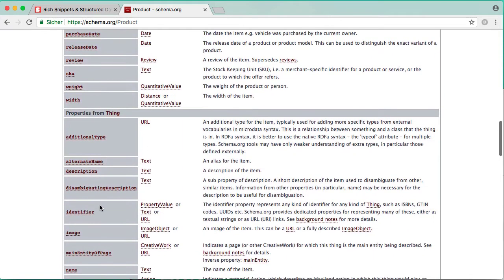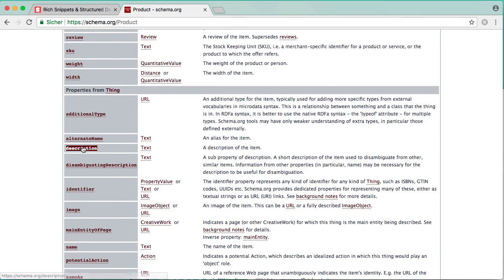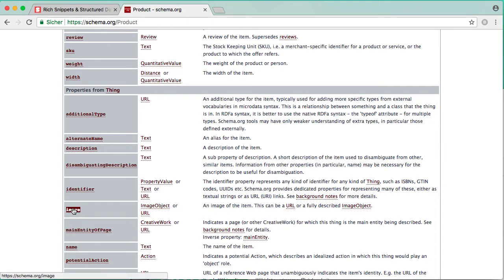Let's see if I can find it here. Here's the name and here's the description. As you can see, you could add even more like image or a brand name and so on.